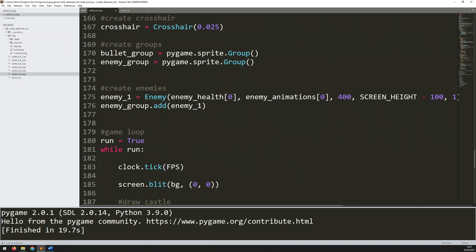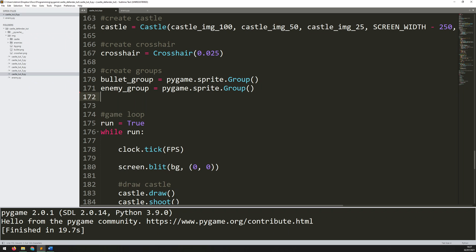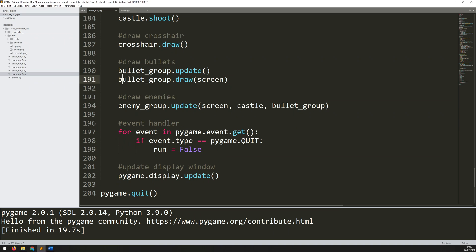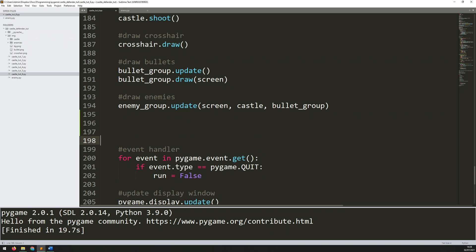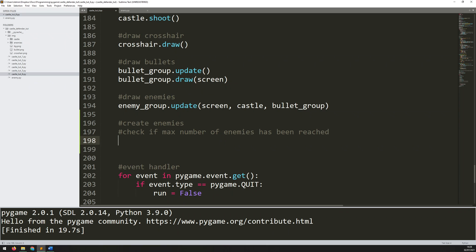Now I can go into the game loop and automate the enemy generation. Above the game loop I had manually created an enemy, so I'll remove that — I'll copy it down below for reference. Below all my update sections but above the event handler I'll add a section to create enemies, with a comment: 'create enemies'. I'll check if the max number of enemies has been reached, and as long as I haven't generated all the enemies for the level, I'll keep making them.